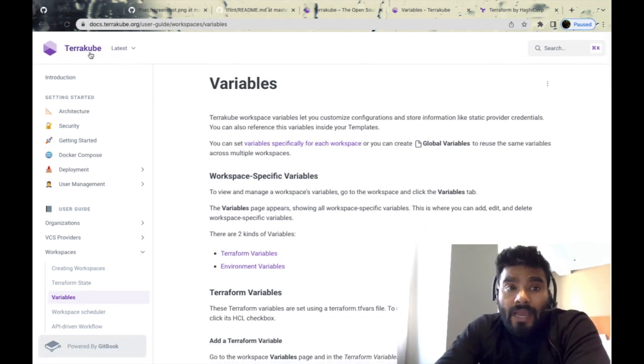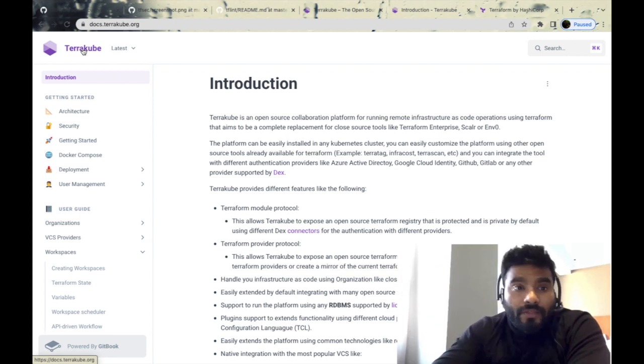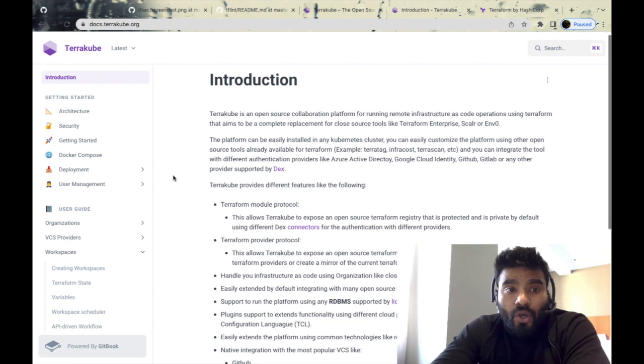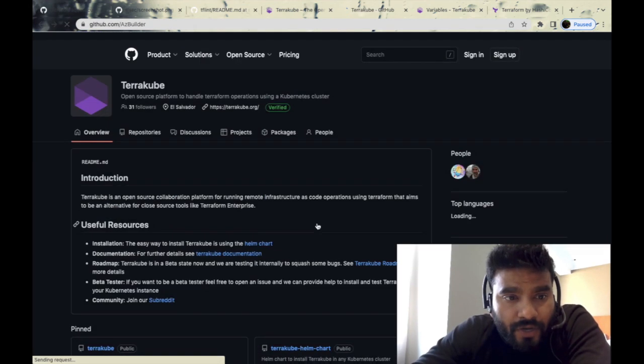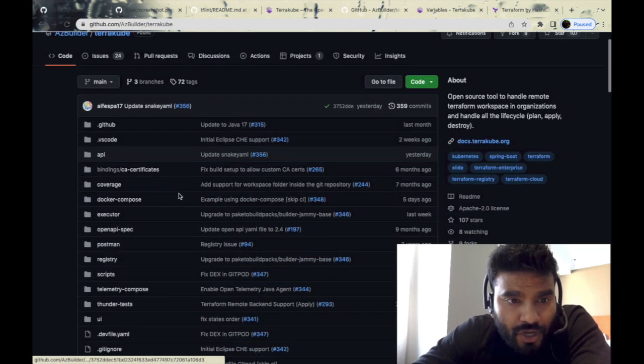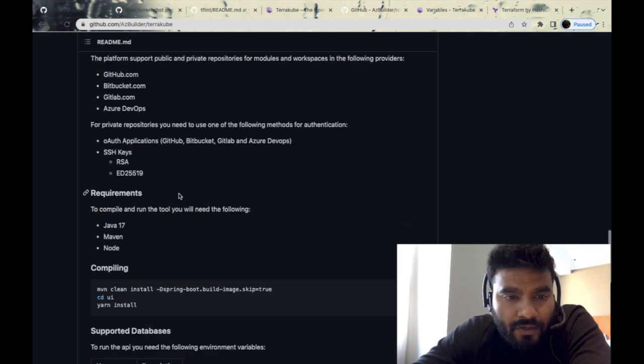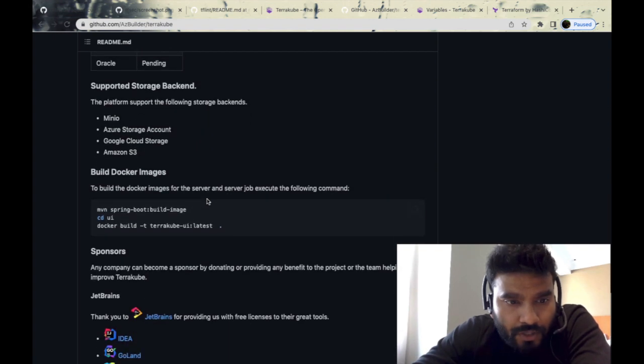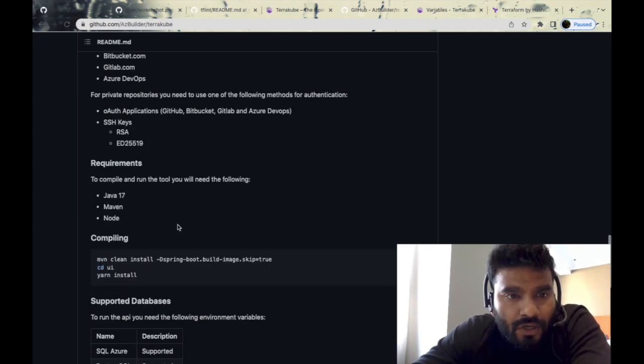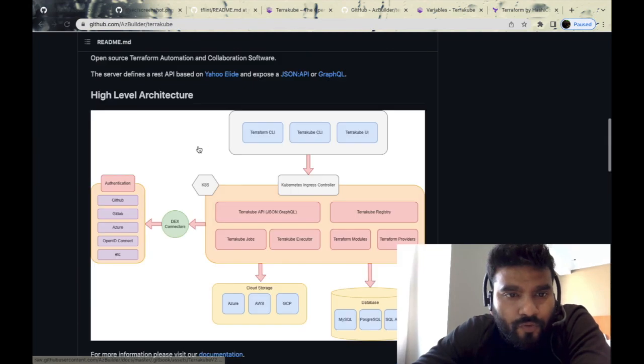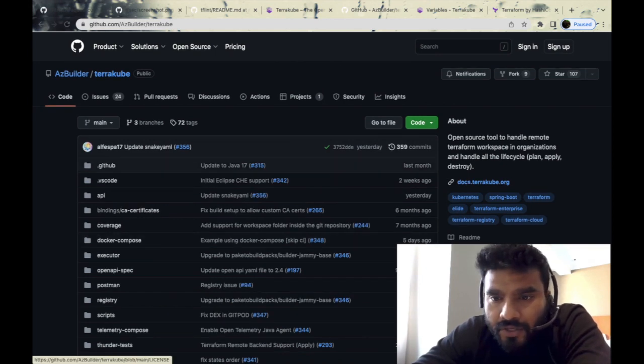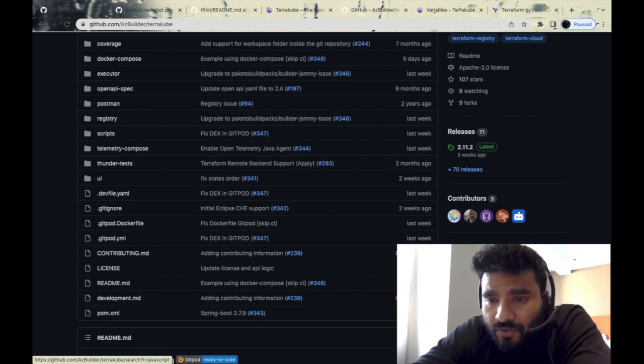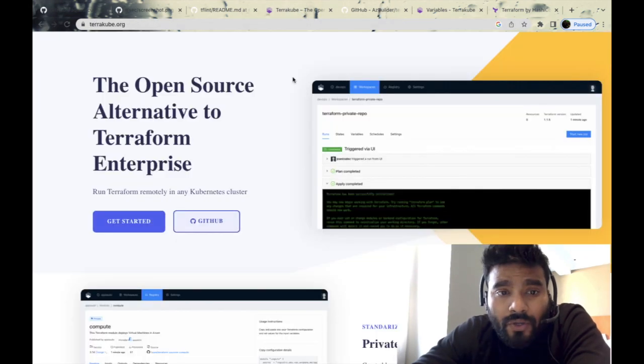I think this is really handy because all of the features which are now available in Terraform Cloud, this tool Terracube is claiming that it has all of those. If you go to the GitHub, the source code is available. Let's try to check Terracube. It's written in Java, unlike other open-source tools which are written in Golang. In terms of installation, it's pretty easy. You could install it using a Docker command as a container, or you could install it and then expose the UI using the port forward mechanism. Pretty handy. As mentioned here, it's majorly written in Java—63% of the code—with a bit of JavaScript, shell, and others.